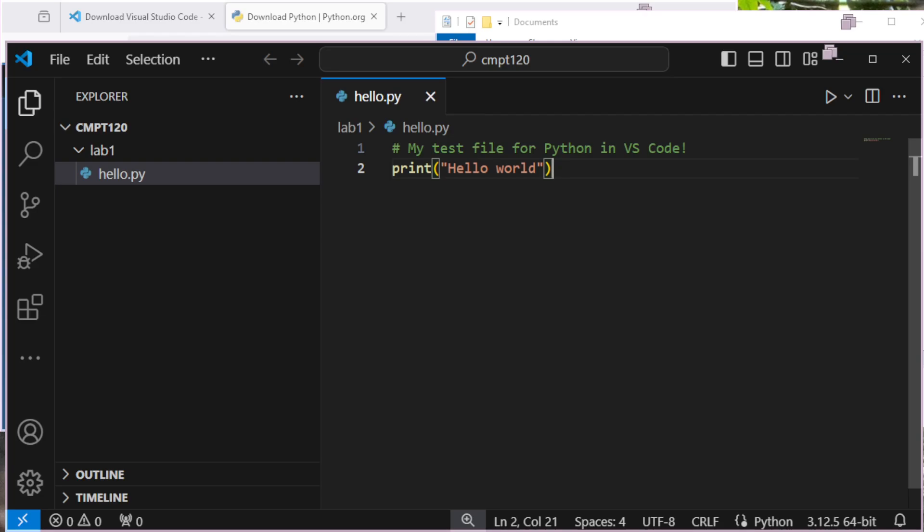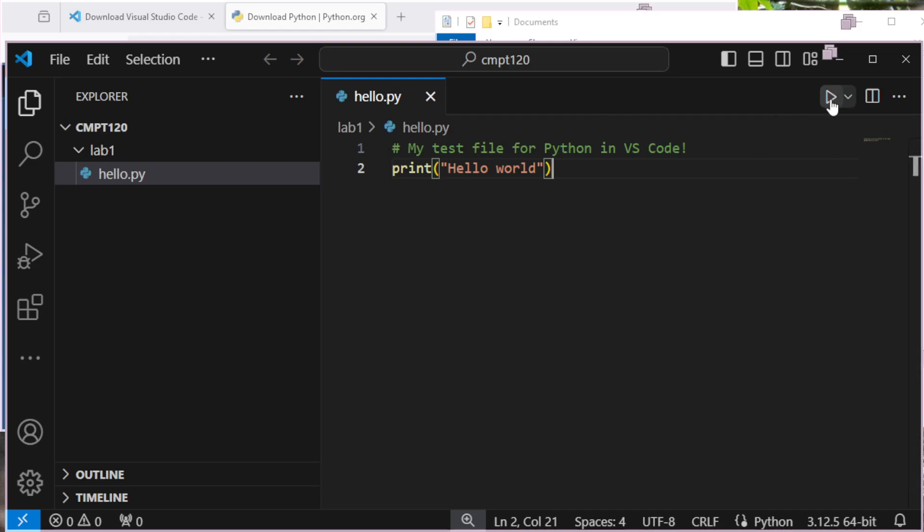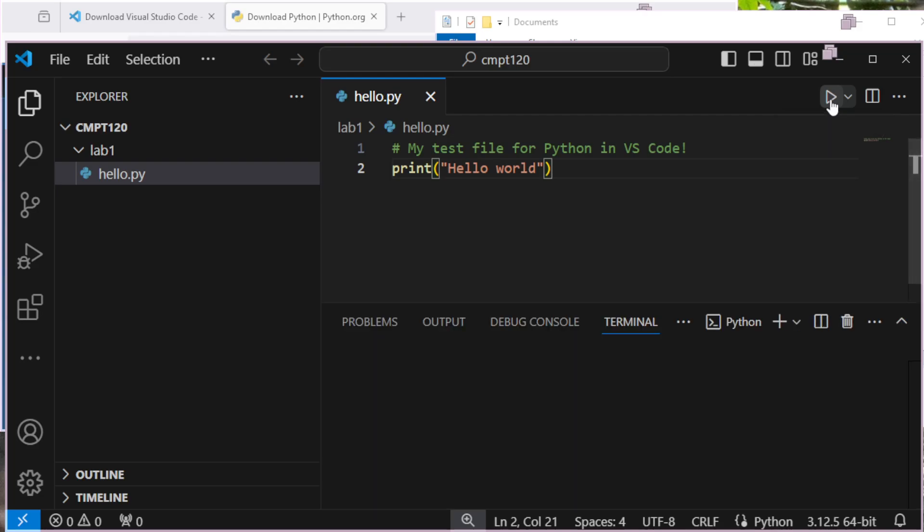So I'm going to save this. The next thing I could do is I want to run my code. I'll do that to start with and then show you another way that we want to get a little bit more control over life. So now that I've entered the code here, I can click on the play button, run Python file.